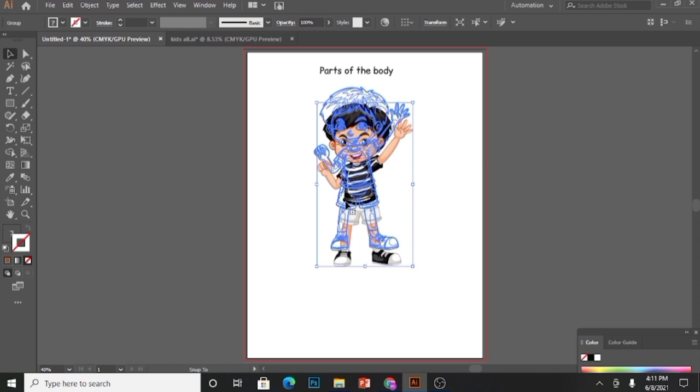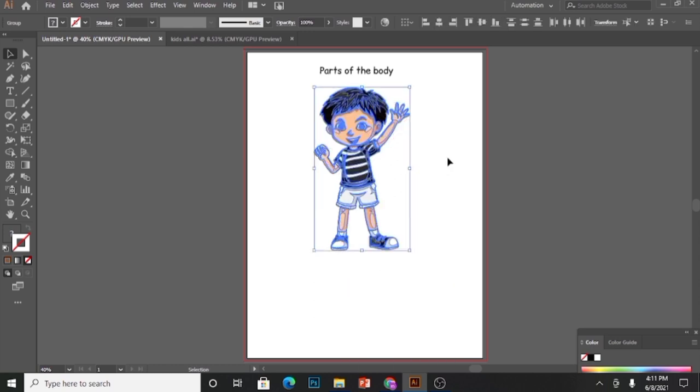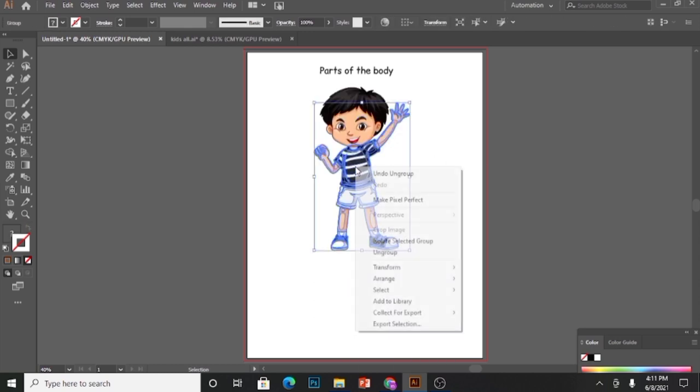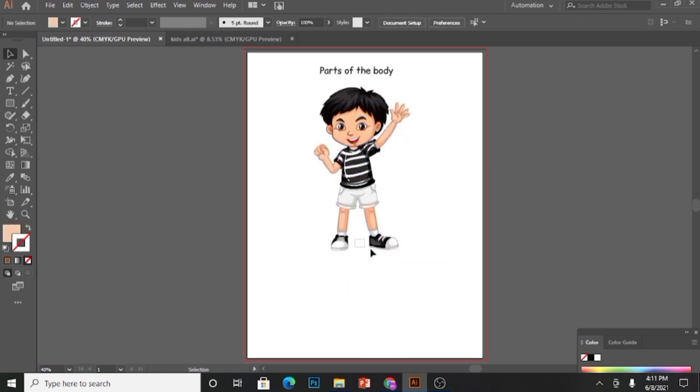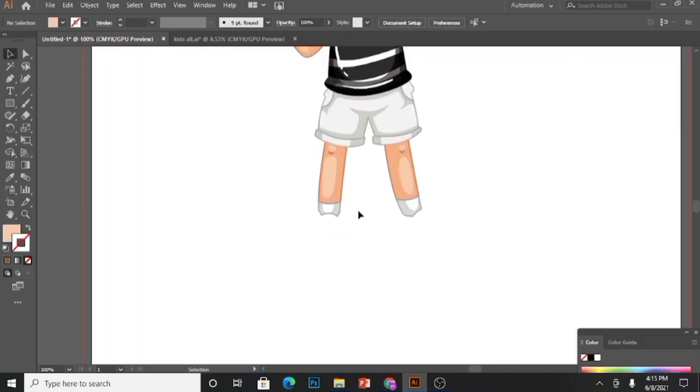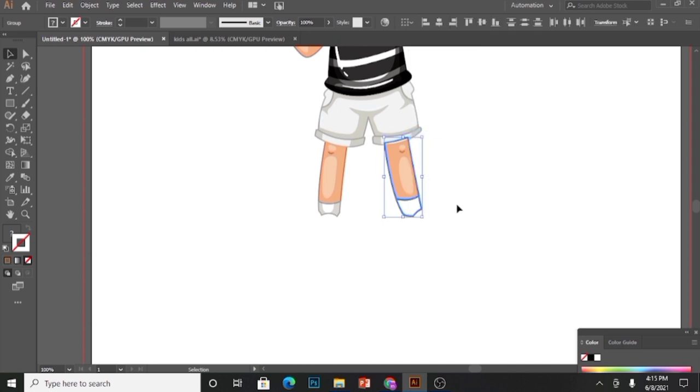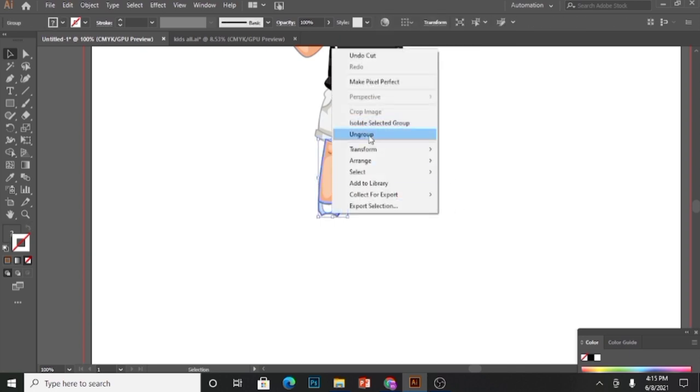Let's copy and paste one of them. But there is one problem with this kid. I cannot use it as it is because I need a foot instead of a boot to show parts of the body.